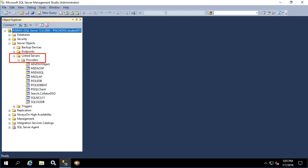Here we have a list of all the providers that are installed on the machine, including PI OLEDB provider, PI OLEDB enterprise, and PI SQL client. In this situation, we're going to be using PI OLEDB provider.